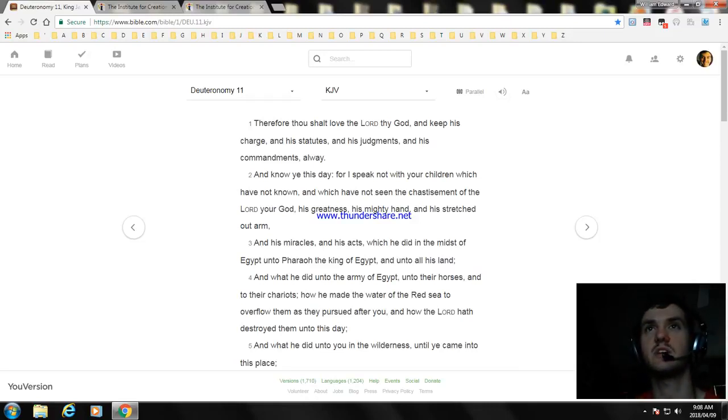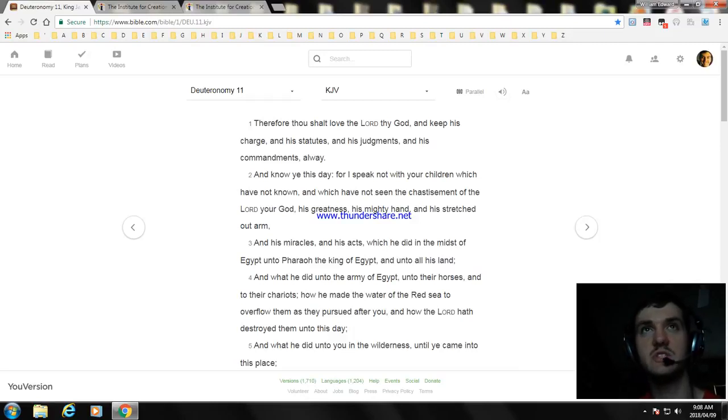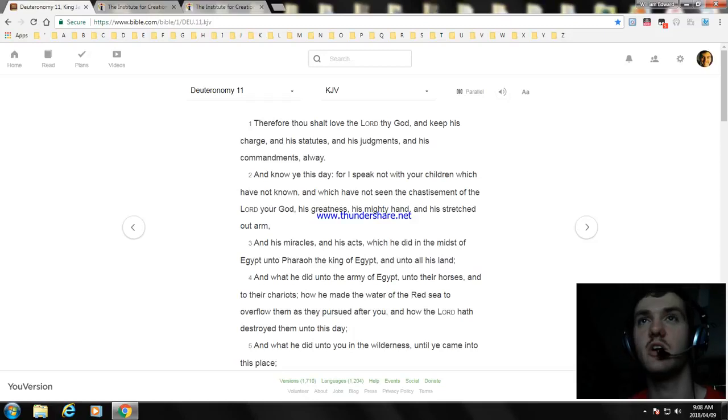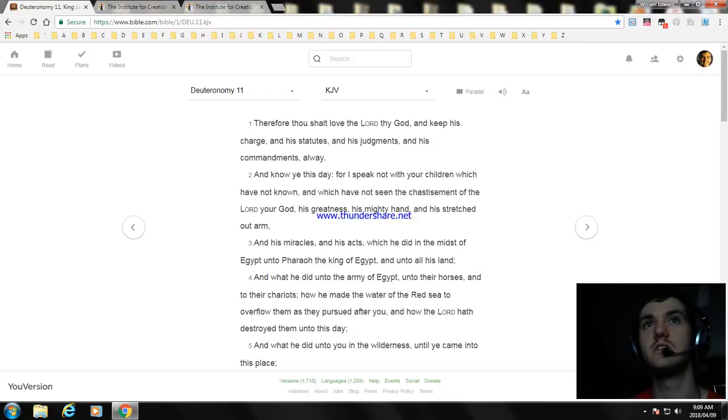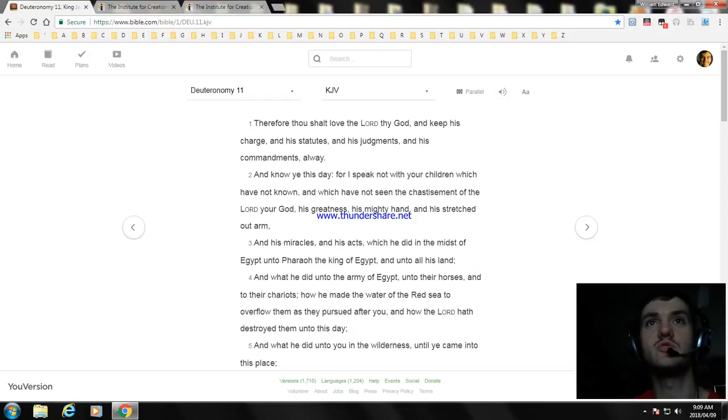And his miracles and his acts, which he did in the midst of Egypt unto Pharaoh, the king of Egypt, and unto all his land. And what he did unto the army of Egypt, and unto their horses and to their chariots, how he made the water of the Red Sea to overflow them as they pursued after you, and how the Lord hath destroyed them unto this day.